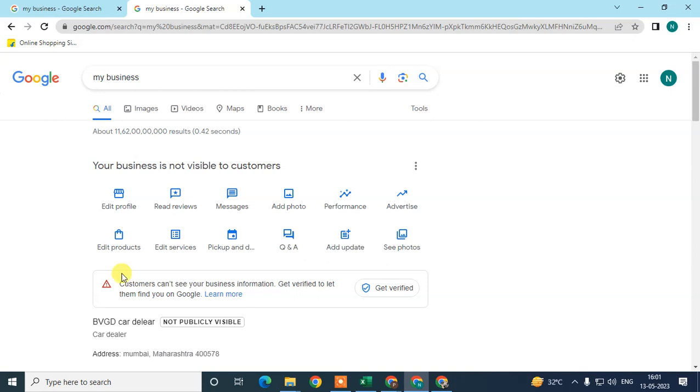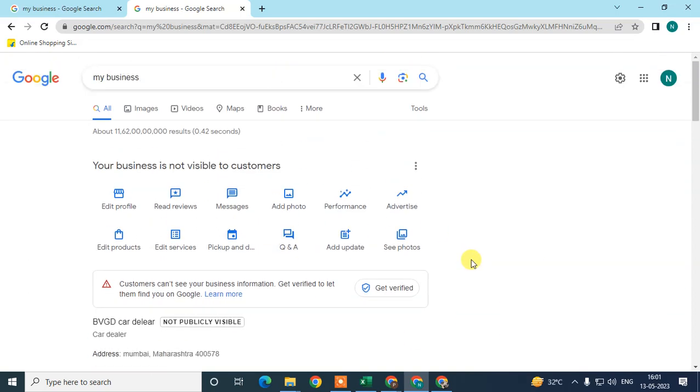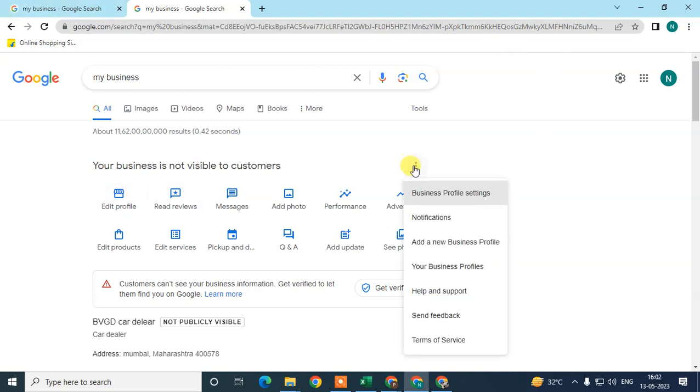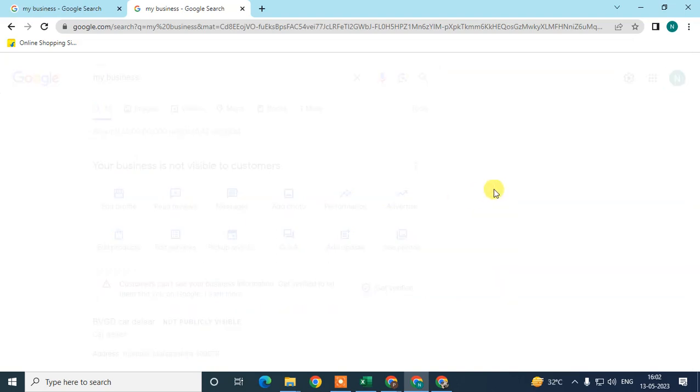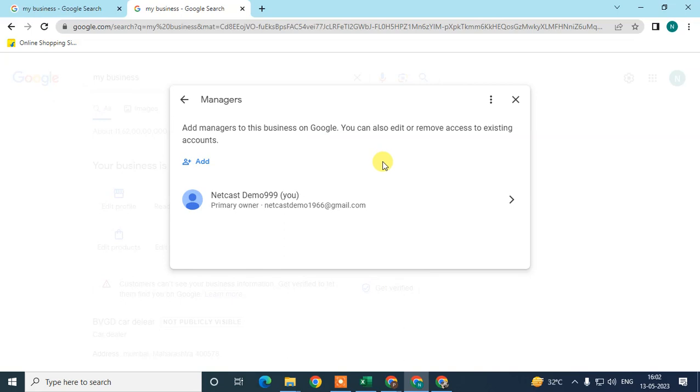This is my listing and this is the new interface of Google My Business. Now, in order to add owner or manager, you need to click on this three-dot option, go to the business profile settings here, and the first option you can see is managers. This shows your primary owner, which is you, and your email ID here.